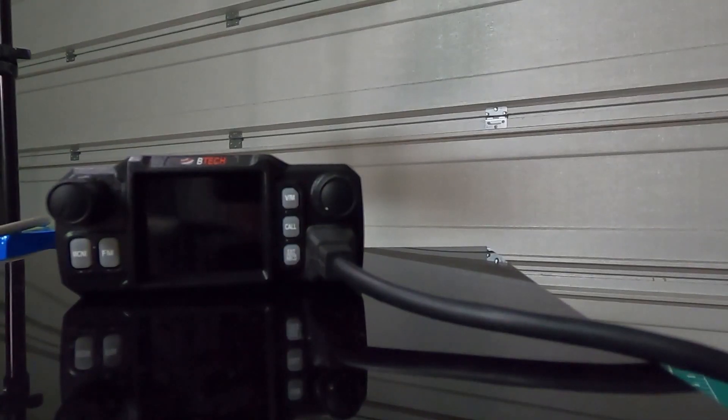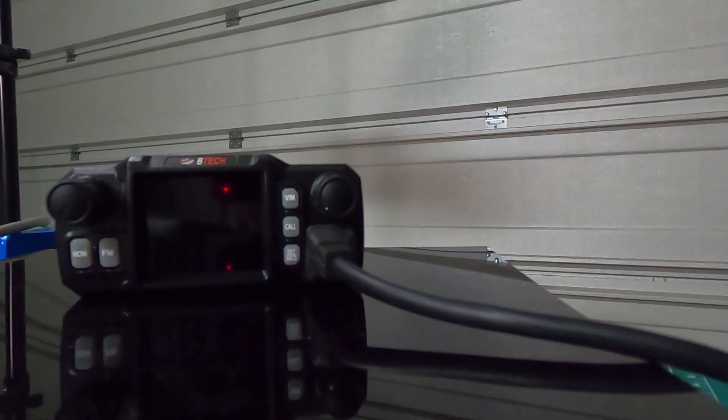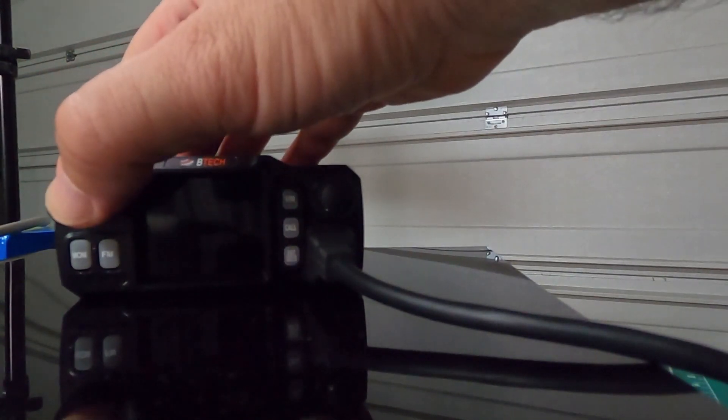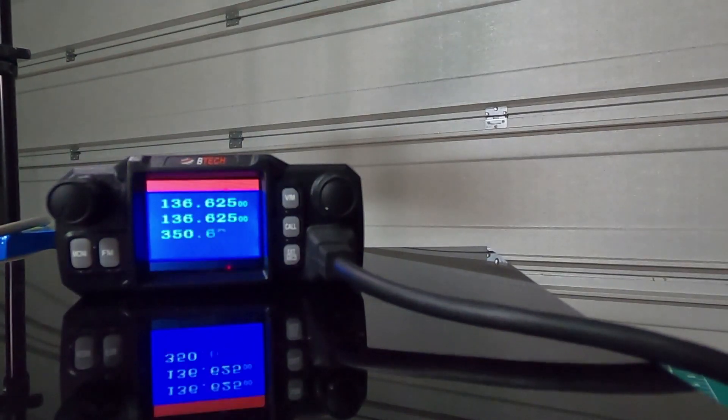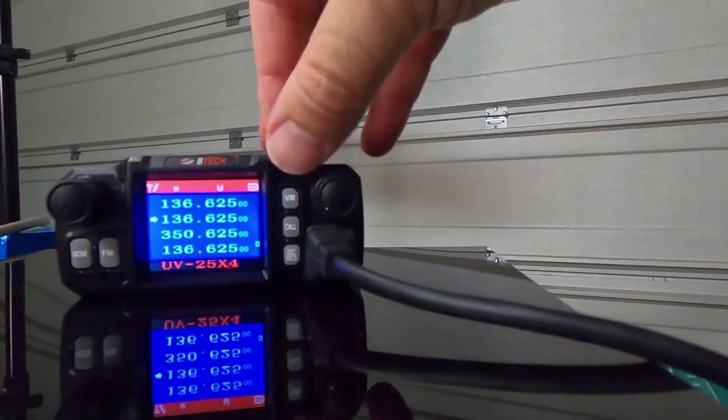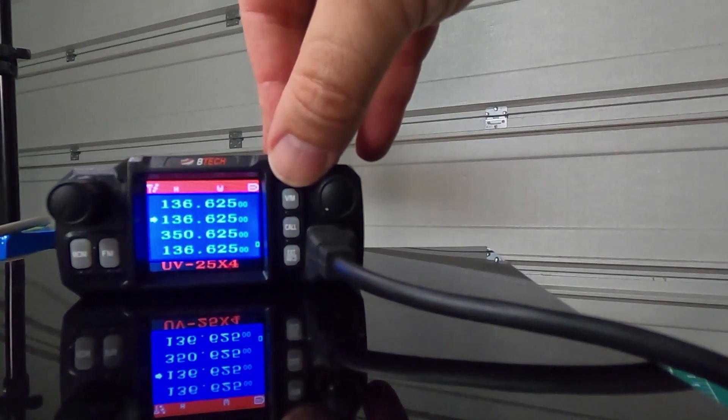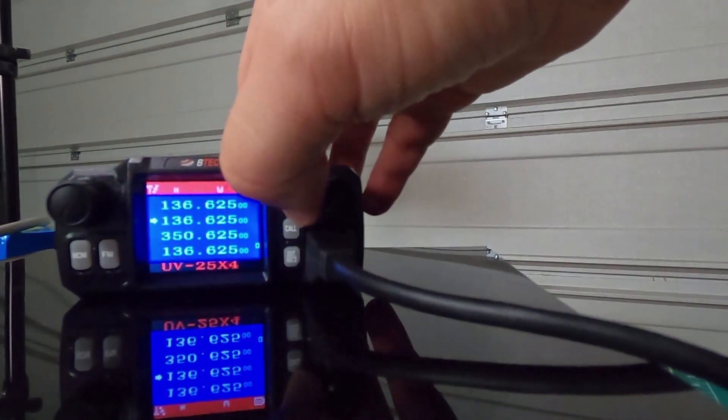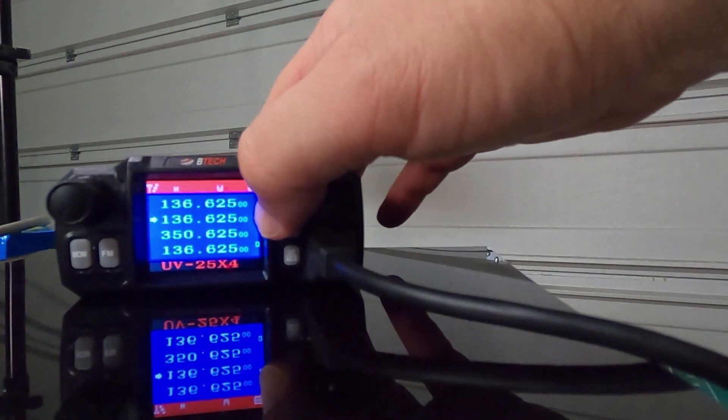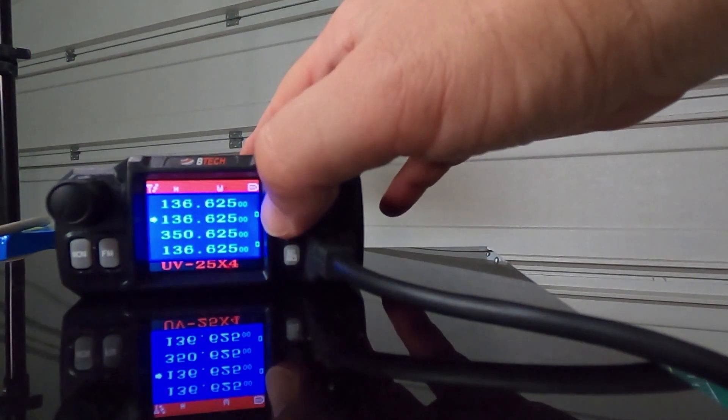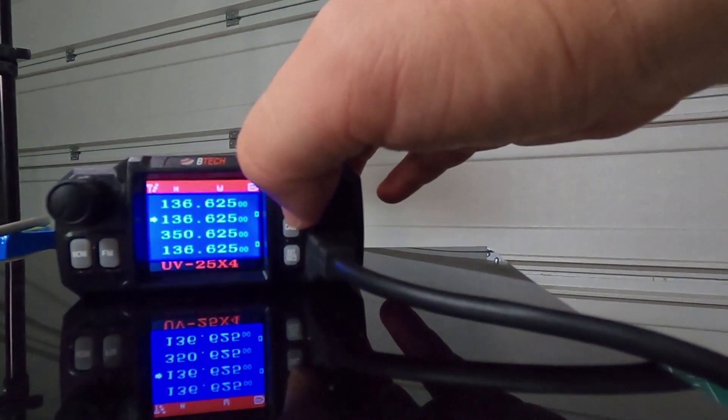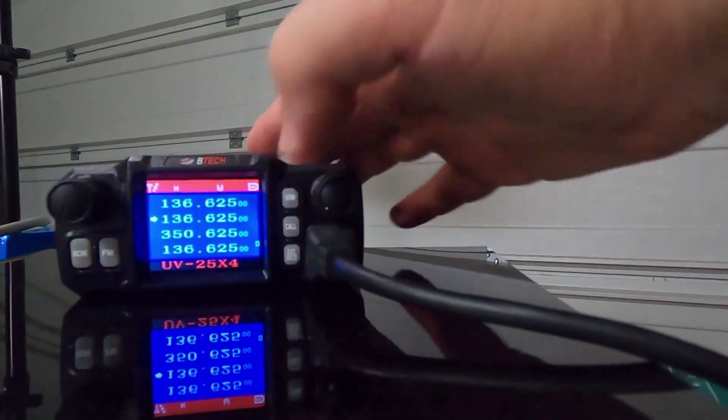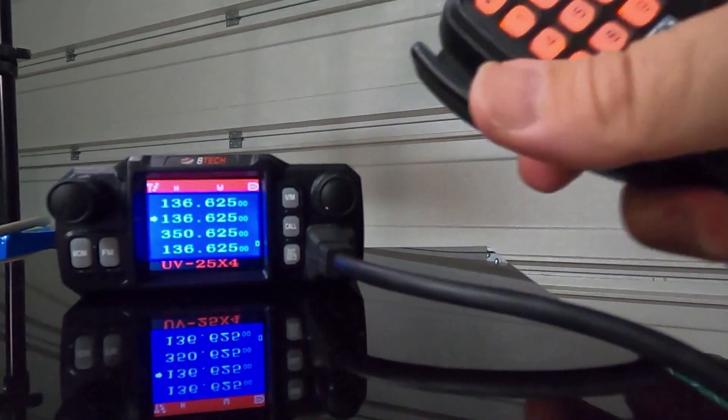First thing we're going to do is a simplex frequency and we're going to use the front end and the microphone. First thing you want to do is turn on the power. Once you have the power on, you're going to use this top grey button to switch from memory to VFO. If you're in memory, you'll see a little number to the right here, like you see number 0. Go to VFO, enter your frequency.